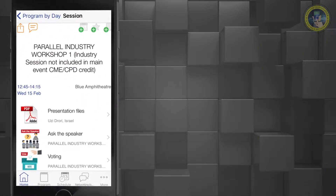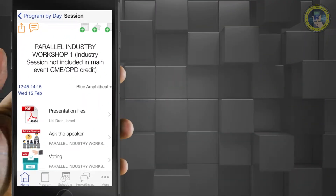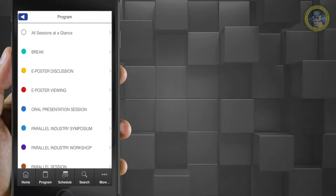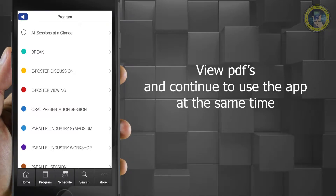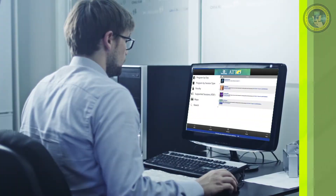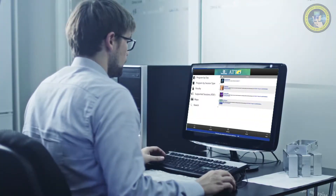The presentation slides are available in PDF format for ease of use. When viewed as a PDF, the slides open in a new window on your device so that you can continue to use the app while not losing your place.